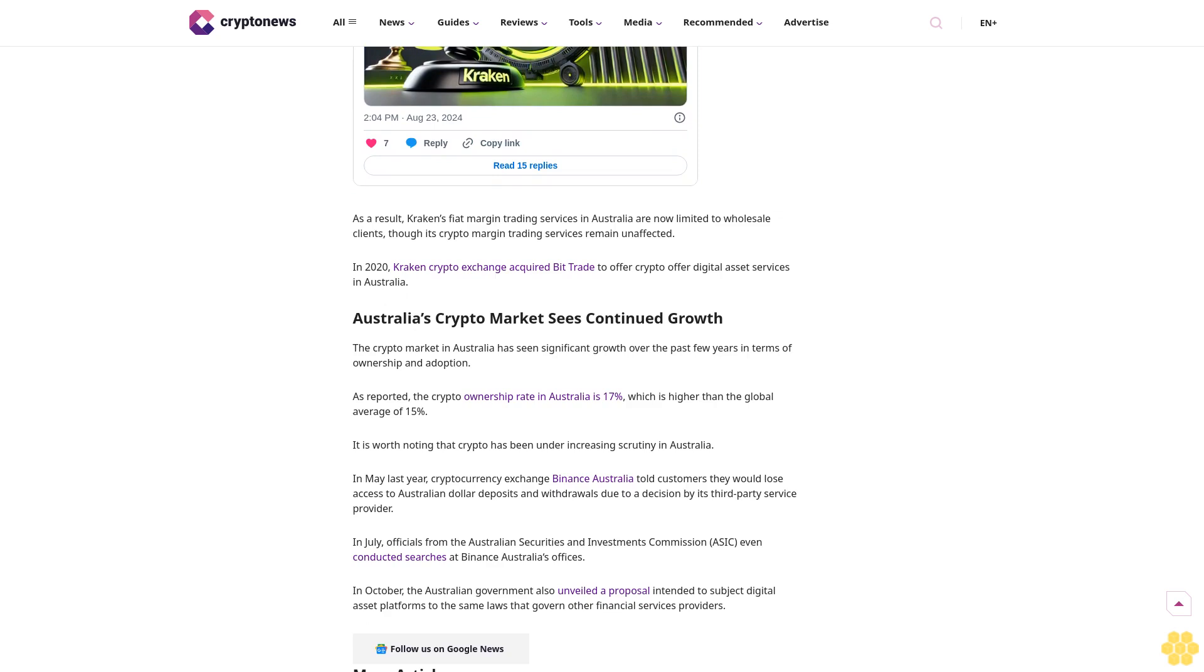It is worth noting that crypto has been under increasing scrutiny in Australia. In May last year, cryptocurrency exchange Binance Australia told customers they would lose access to Australian dollar deposits and withdrawals due to a decision by its third-party service provider.